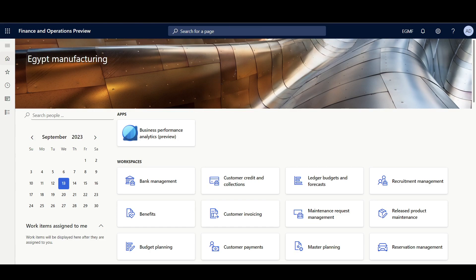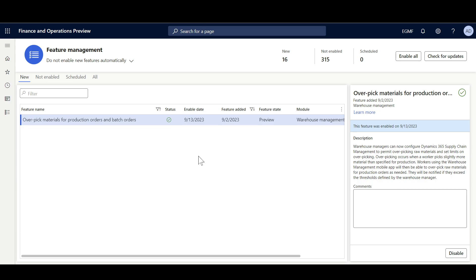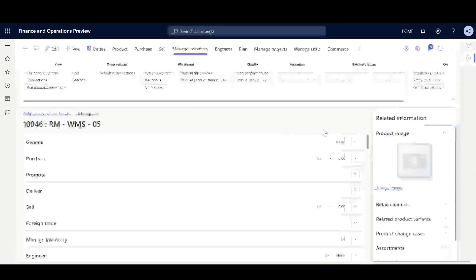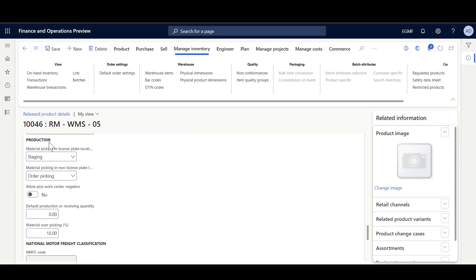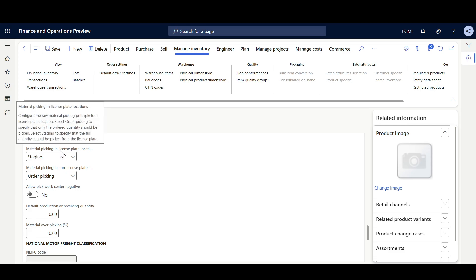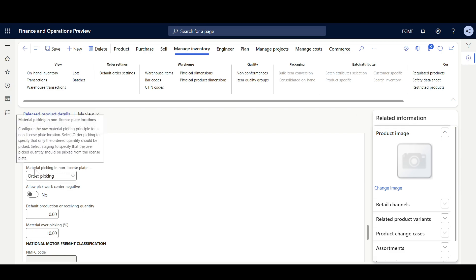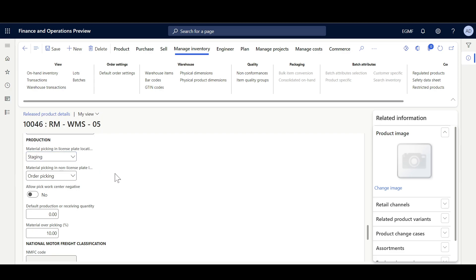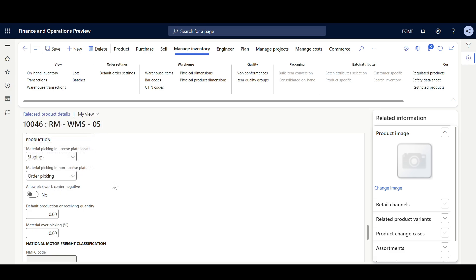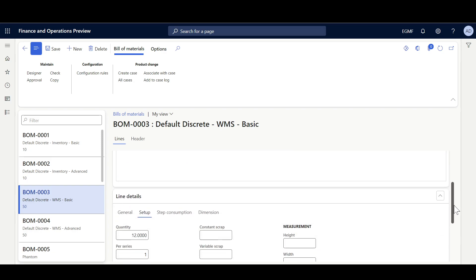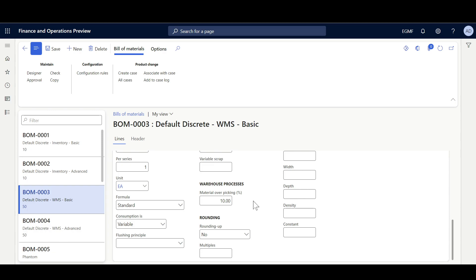Starting the demo from the Feature Management workspace, I'll ensure the 'Overpick Materials for Production Orders and Batch Orders' feature is enabled. Then navigating to the Released Product form on the Warehouse fast tab, we can see two material picking options: one for license plate locations — where I'll select staging — and one for non-license plate locations — where I'll select order picking. The material over-picking percentage threshold is set to 10%, which can be overridden at the BOM line level, where it is also 10%.